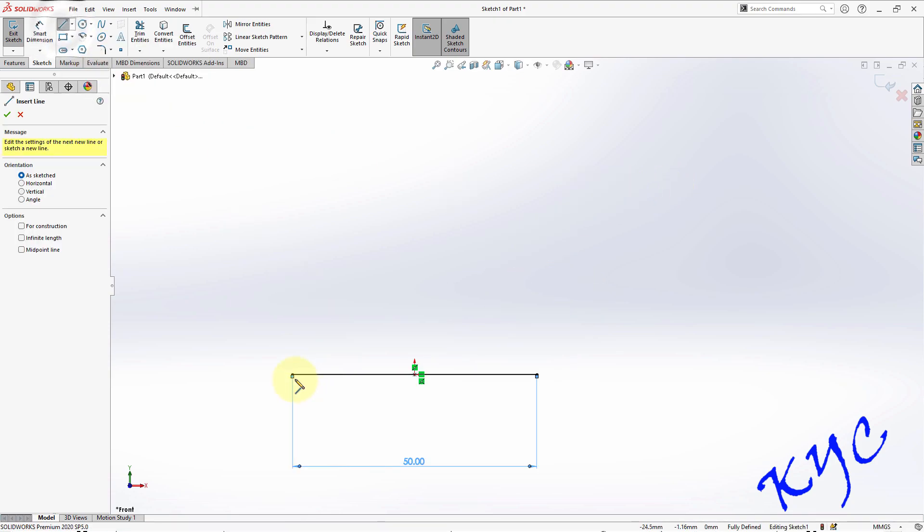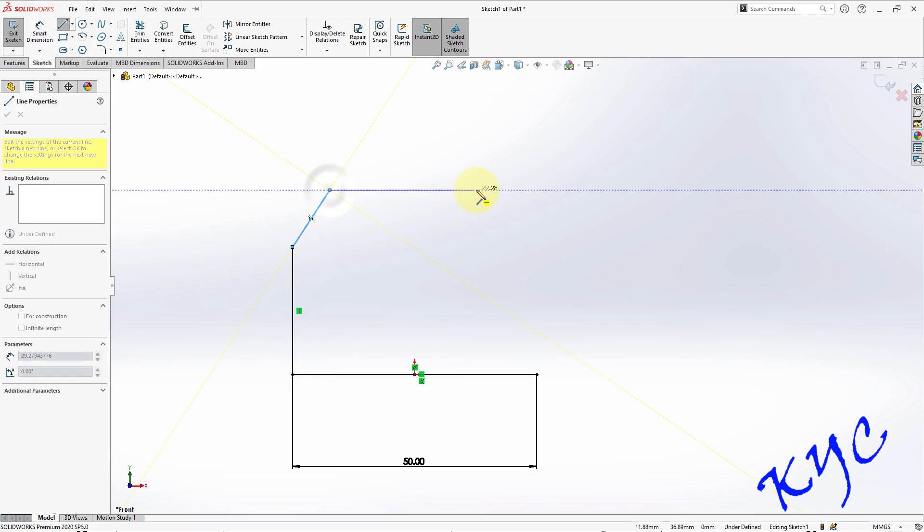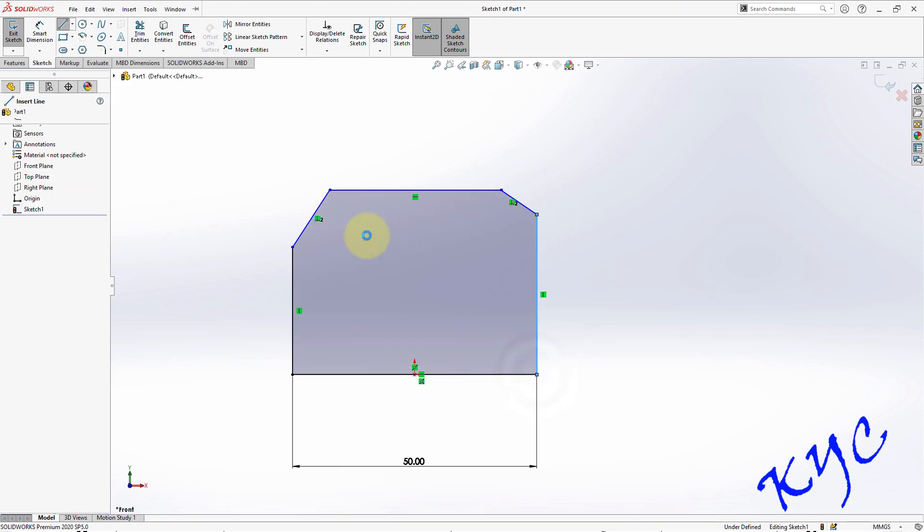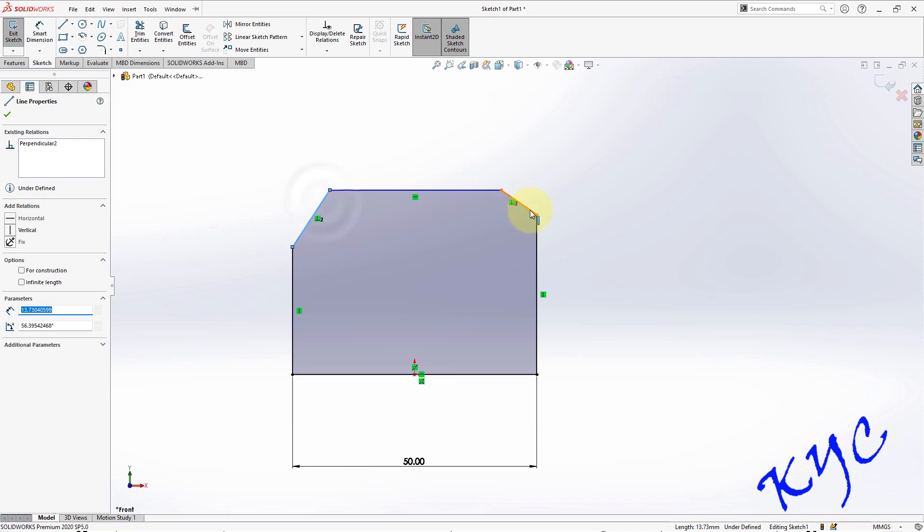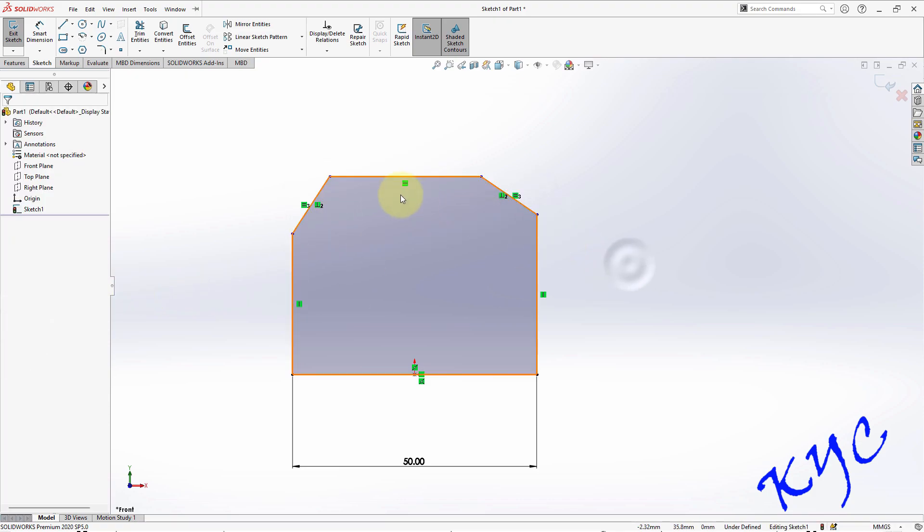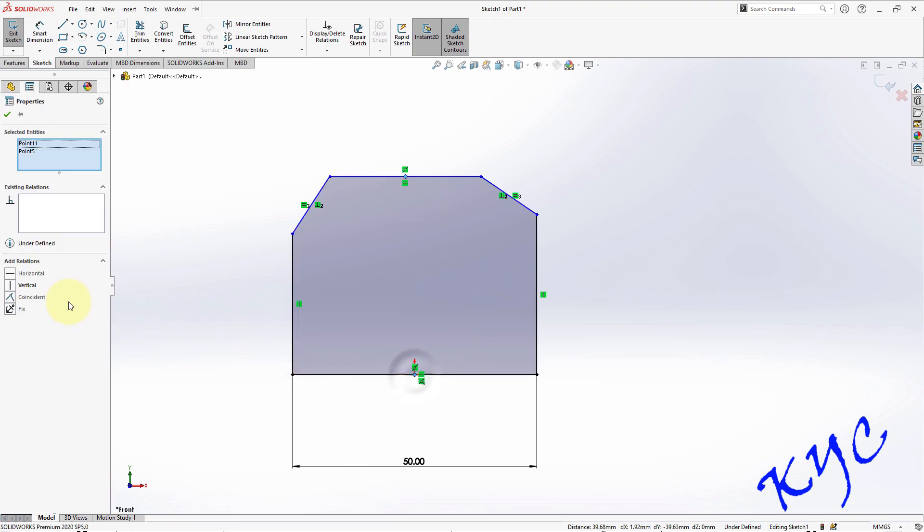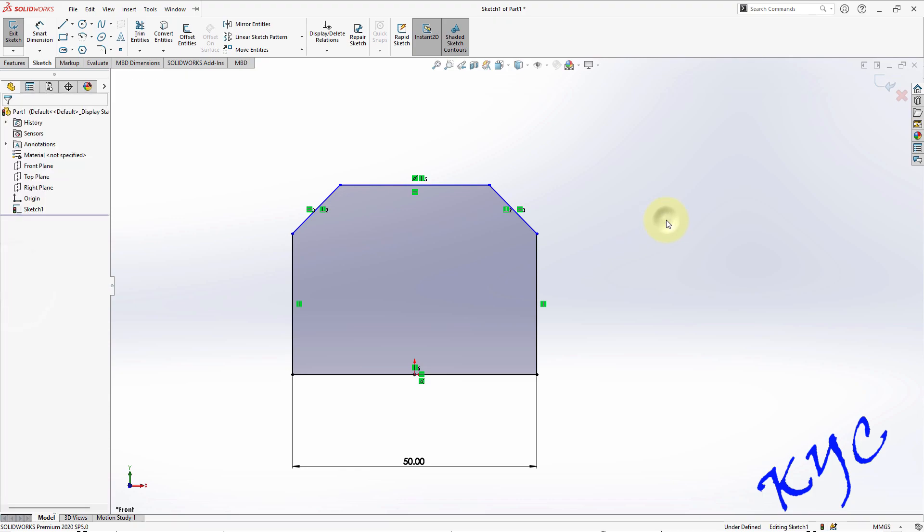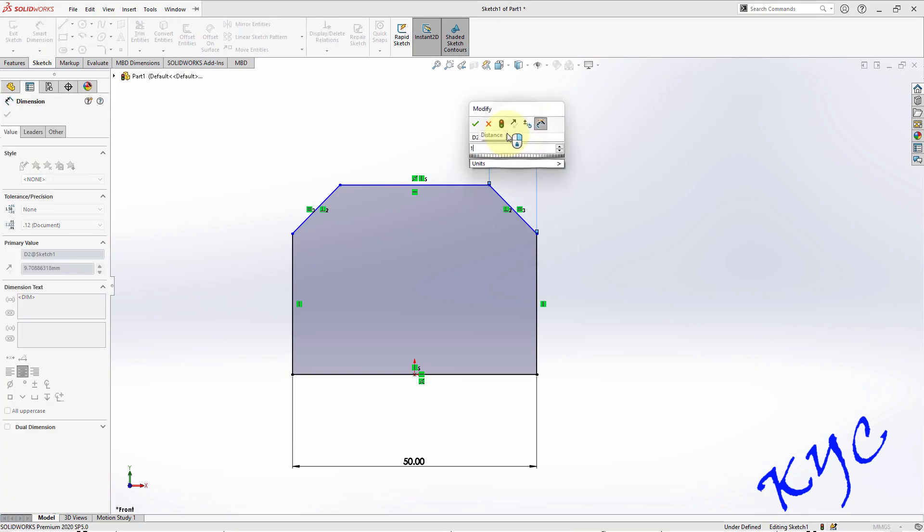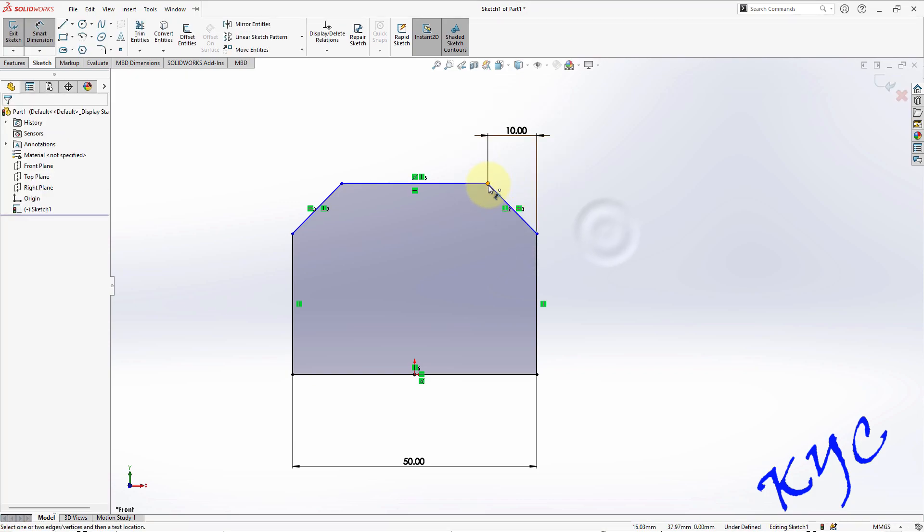Now go to line and complete the profile as seen from front, like this. Here give the constraints, select these two sides, make it equal, make it equal. Similarly, the midpoint and the origin should be vertical, should be vertical.